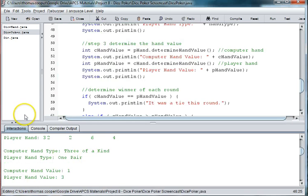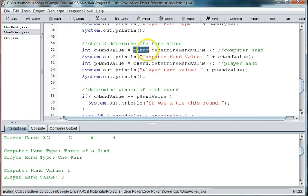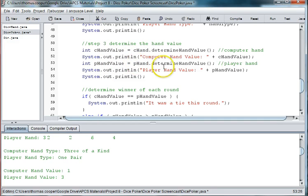So where our mistake is, is down here in step three where we're determining the hand value. Notice that I've got int c hand value, but then I'm calling it on p hand. So I'm just going to change this to a c. And then down here where I have p hand value, this needs to be a p for the object for the player's hand. And now that should fix our problem.